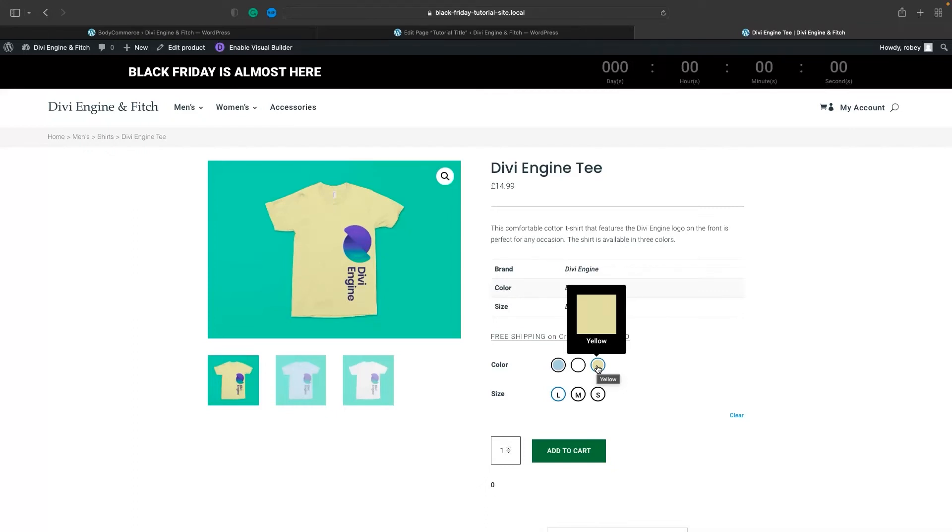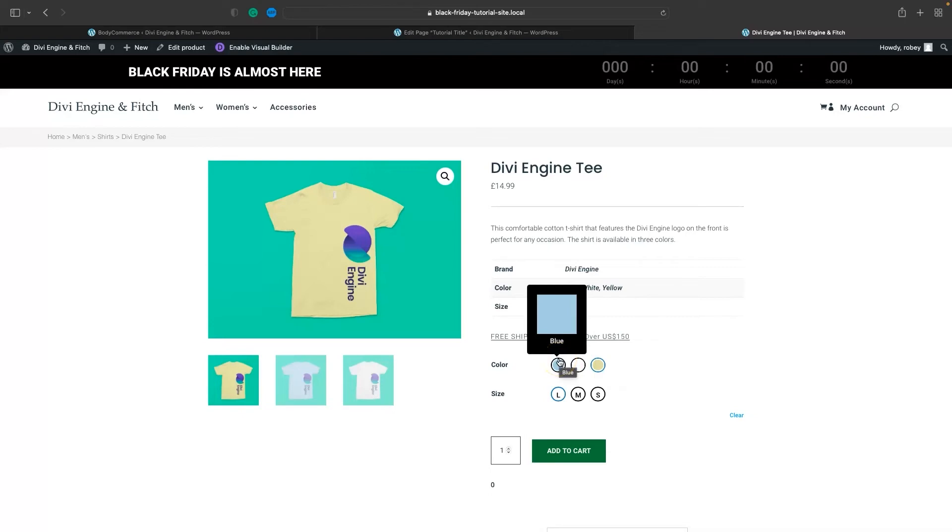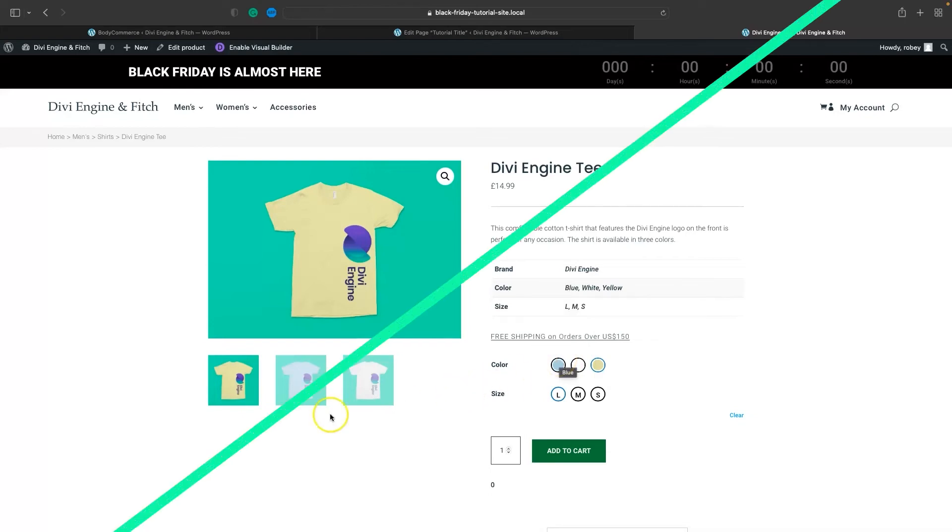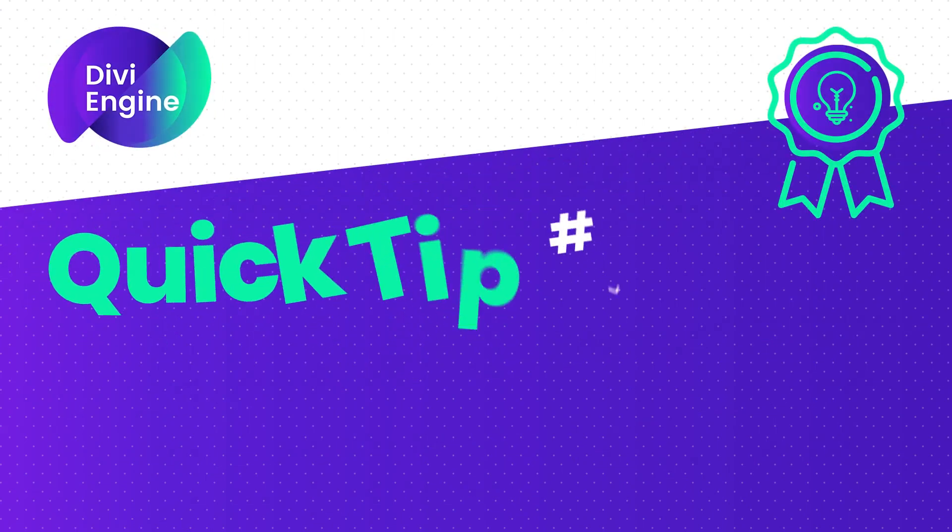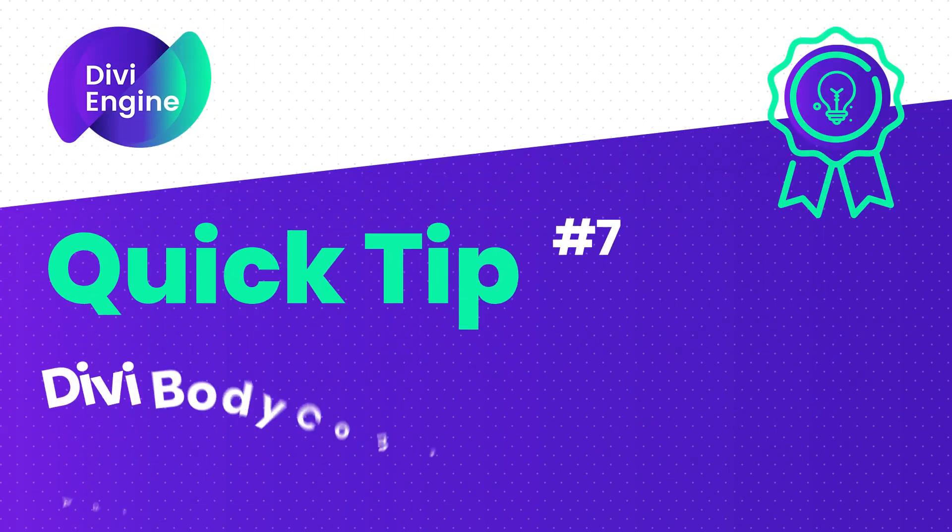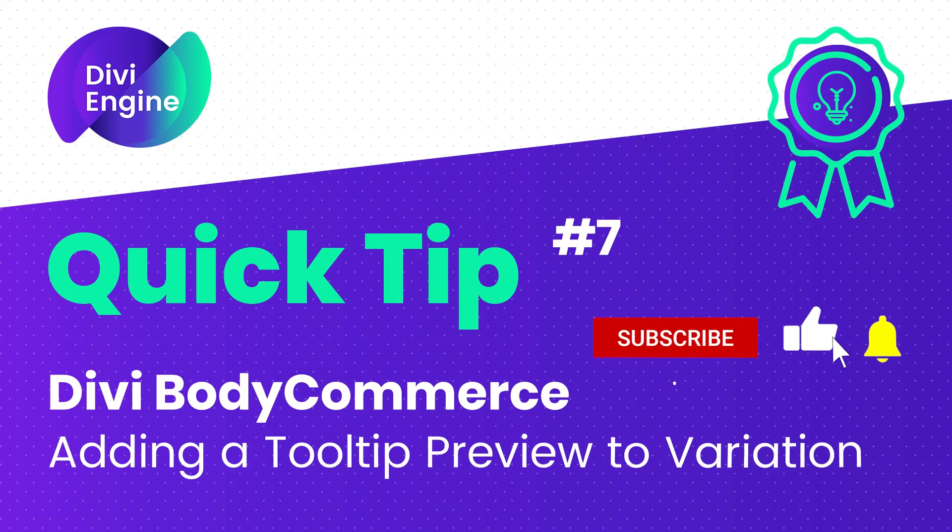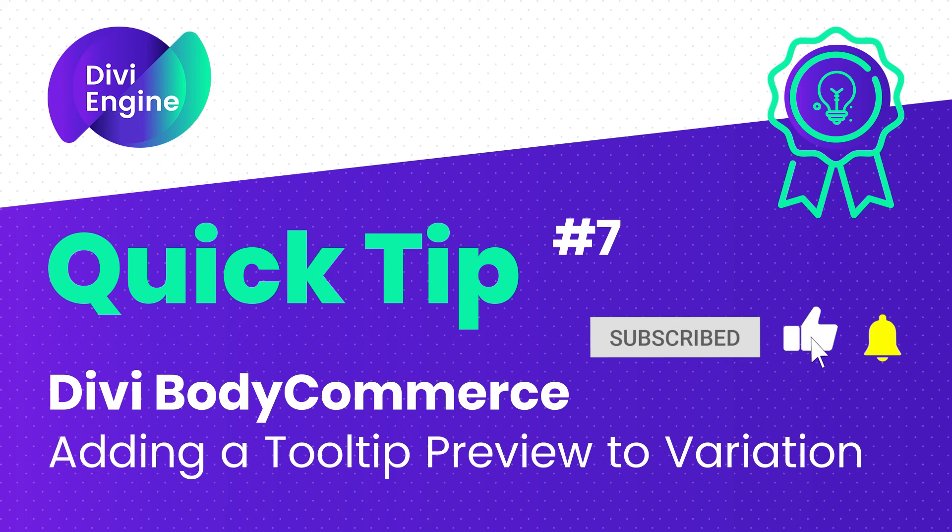So there you guys go, variation tooltips in Divi BodyCommerce. Definitely make sure you update it to the latest version to ensure you have all the features we highlight in this video. That is it for this BodyCommerce quick tip - so easy to do, just a few clicks and you've got tooltips right on your variation swatches.